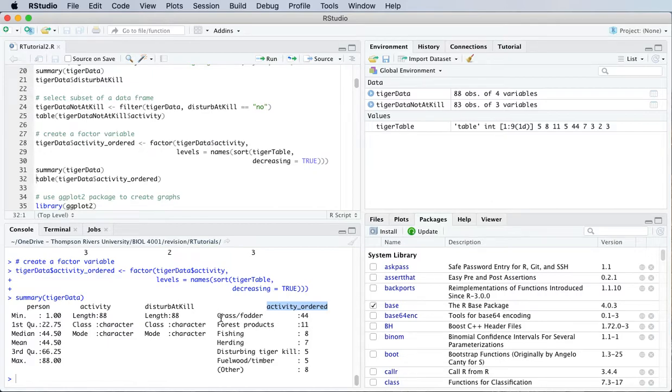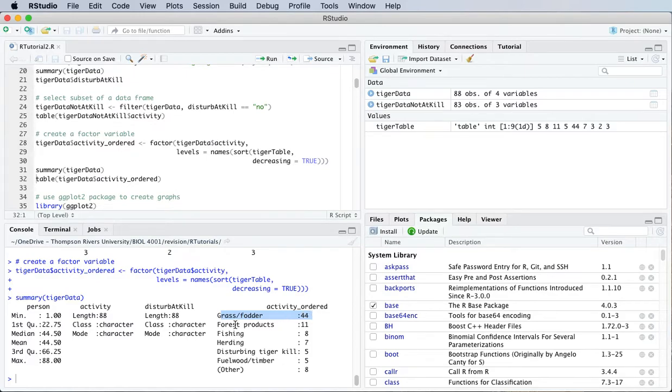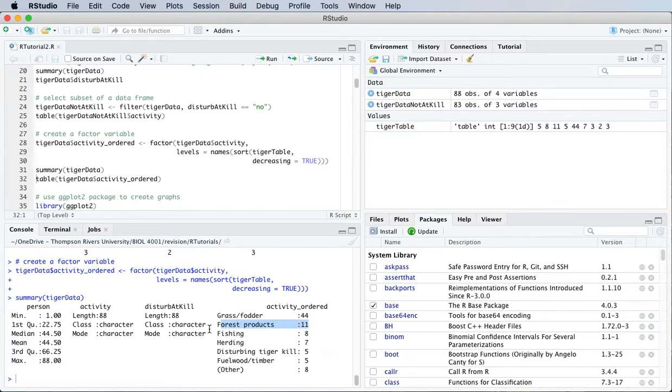And it's a factor, and it's in this order. Grass fodder is first, that's the most frequent category, and then forest products is second, and so on all the way down.